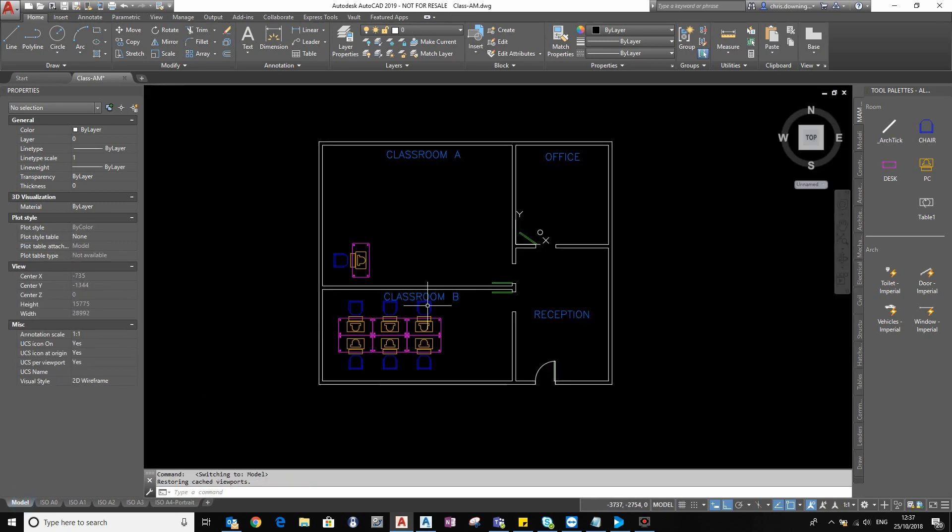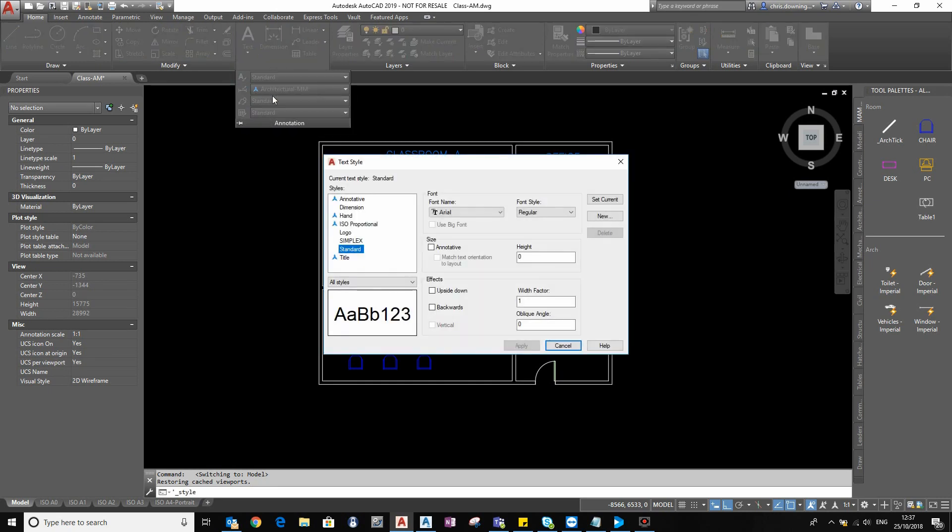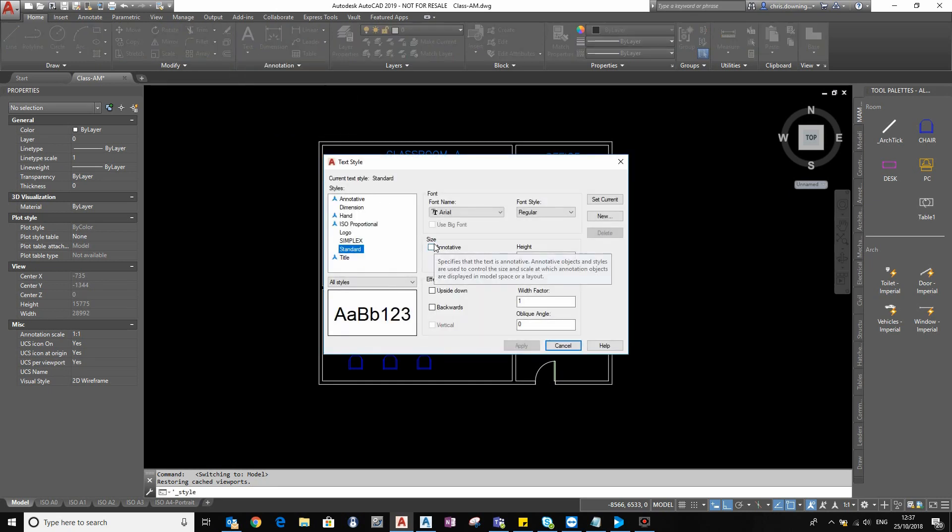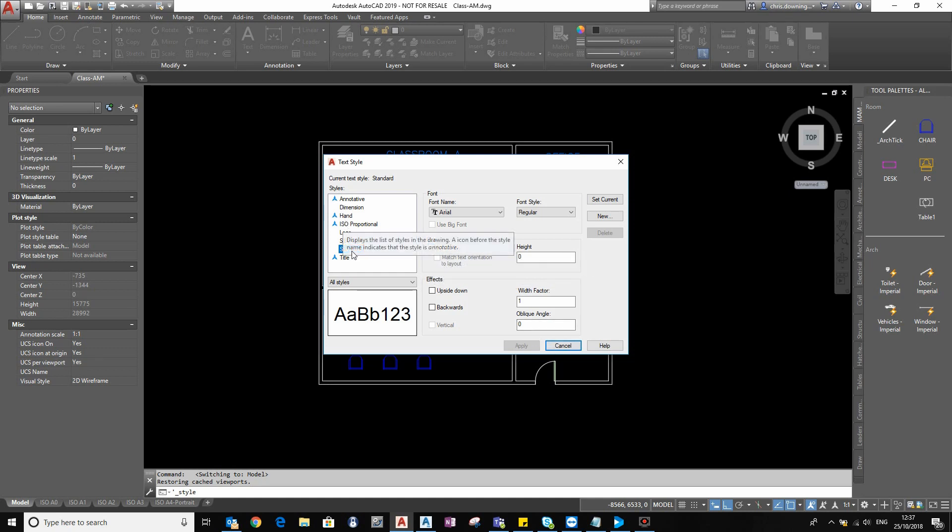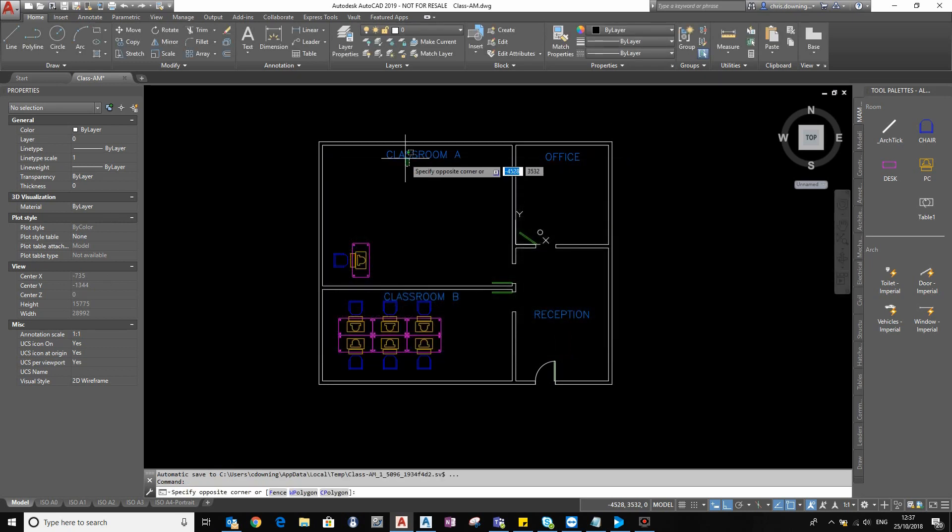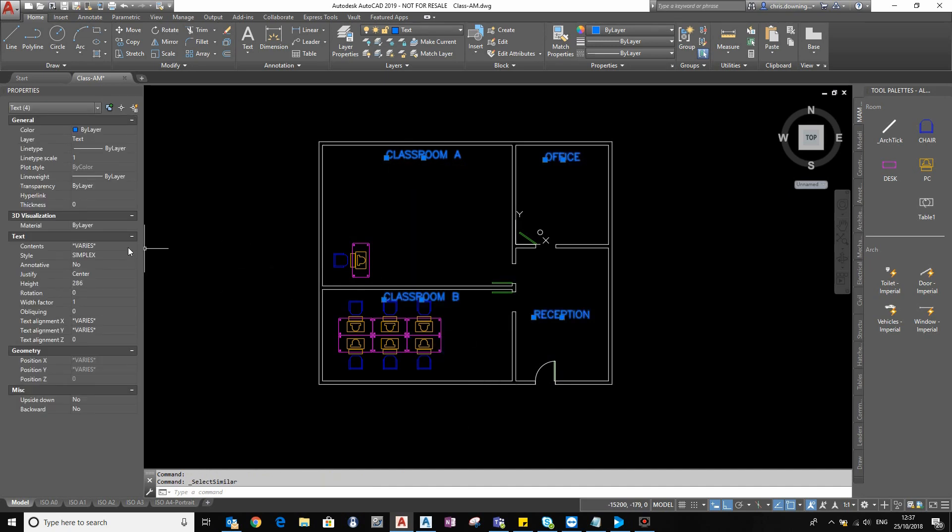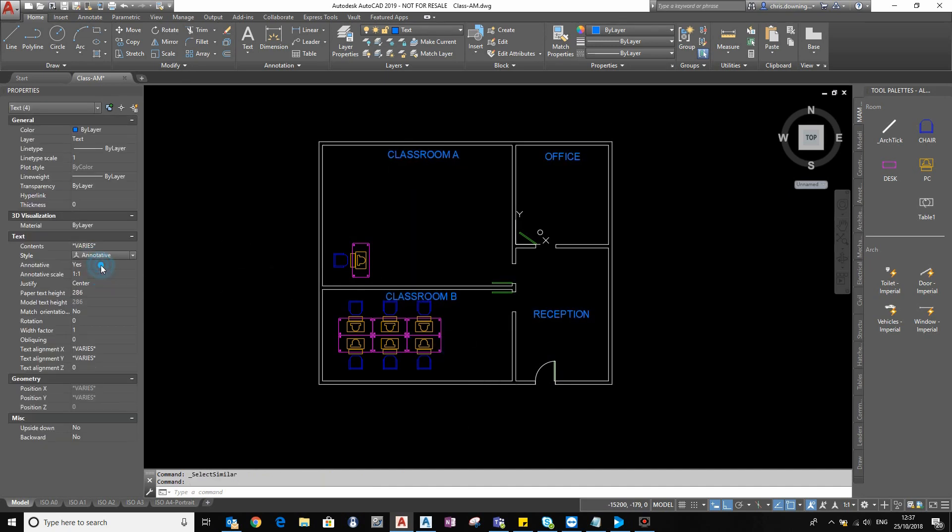So we can use annotative text styles to fix this issue. If I select on my text style here, I can set a piece of text as annotative or not in the style option here. I've already got some annotative styles here, and they're denominated by this little icon on the left-hand side. So what I'm going to do is quickly pick up my text using the Select Similar tool and then change it to an annotative text style.